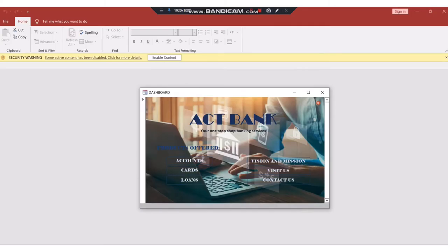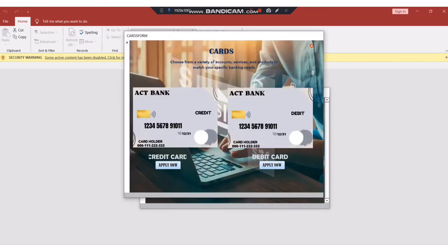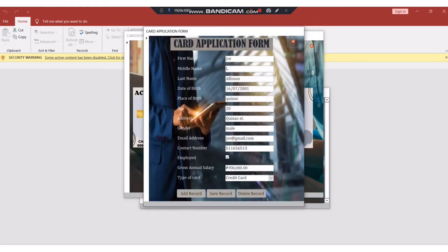Users can access the application for debit and credit card by clicking the cards section, which will direct you to the cards offered. If the user chooses to apply for a credit card, click Apply Now and it will direct you to the application form. Users need to fill up all necessary information like first name, middle name, last name, date of birth, place of birth, age, address, gender, email address, contact number, employed status, gross annual salary, and type of card. After that, click Add Record.